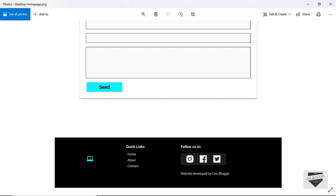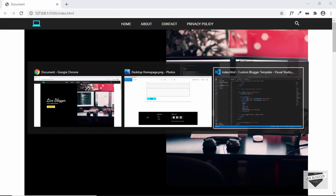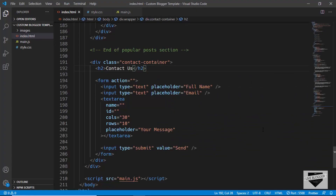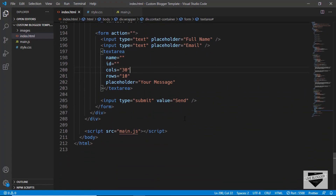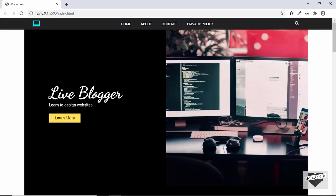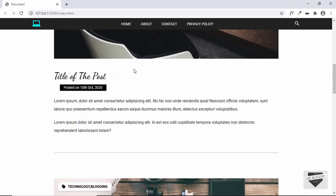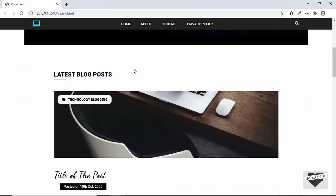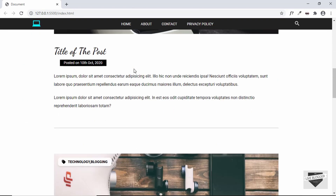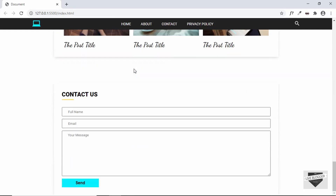So let's go to VS Code, which is the code editor that we are using, and let's start with the HTML. I have already opened this on my browser, so here we can see this is our progress as of now. We have the hero section, we have the latest posts, the popular posts, and the contact section.